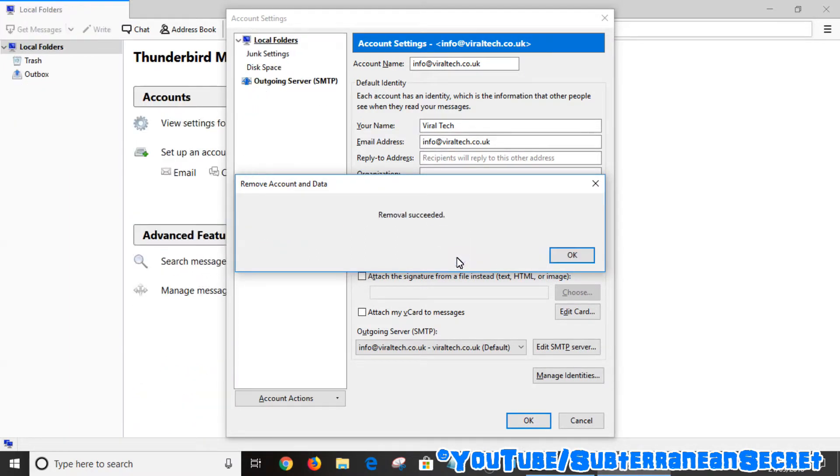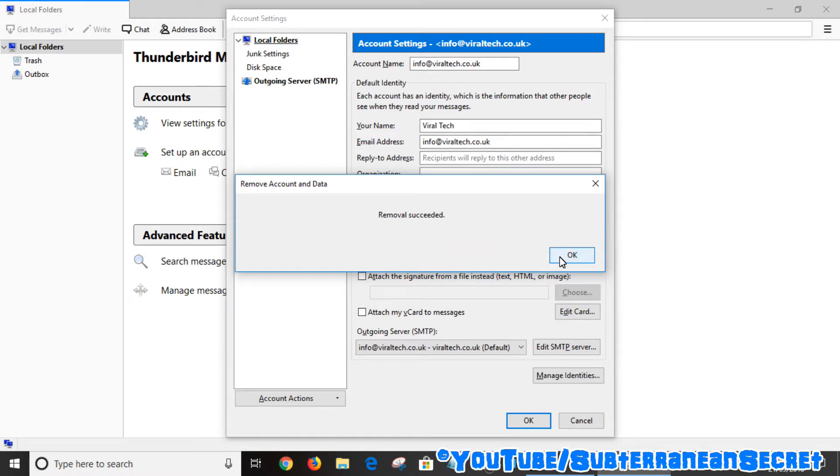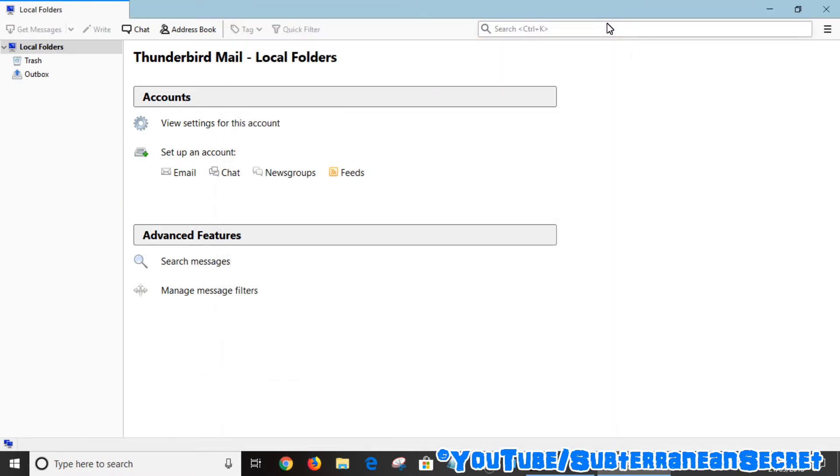Remove succeeded. Click OK. You can close the box and then that particular email account has been removed from Mozilla Thunderbird. So it's really as simple as that. Thanks for watching.